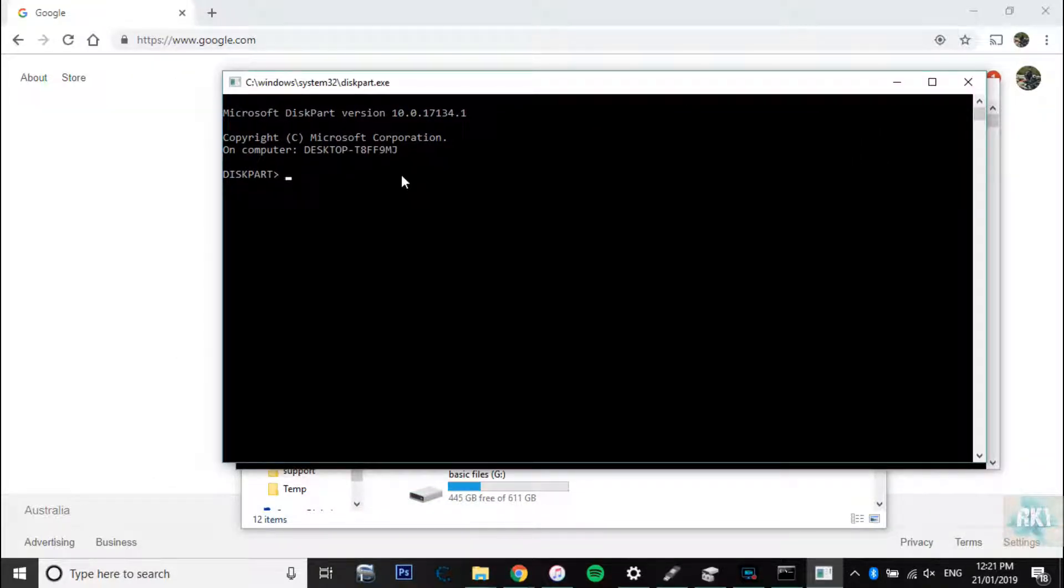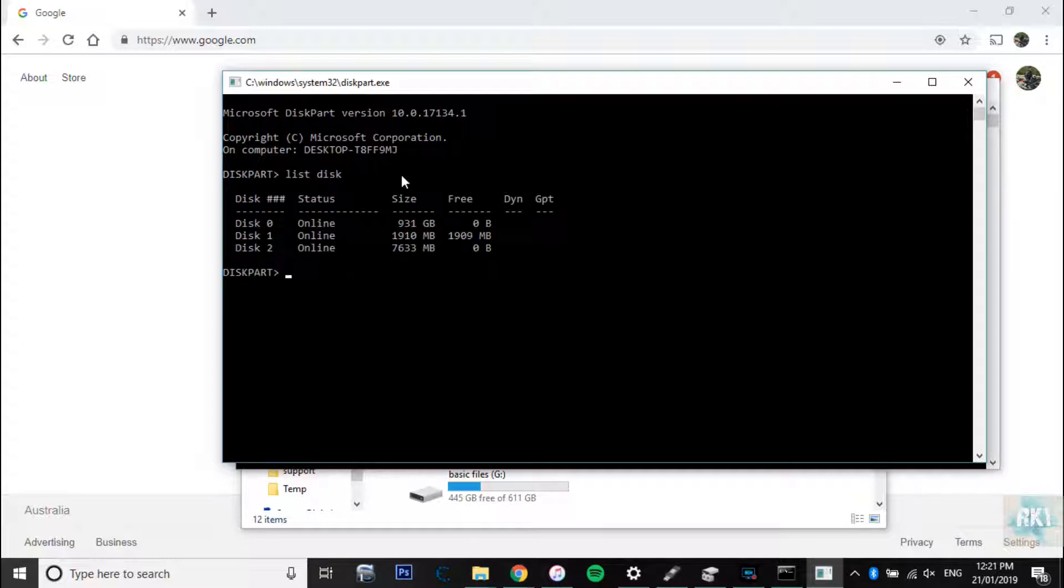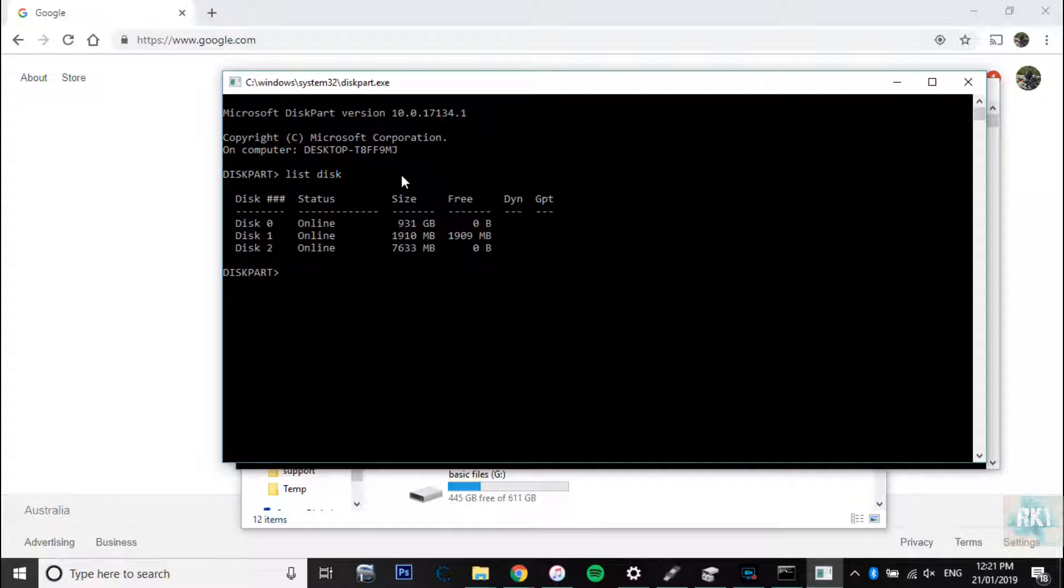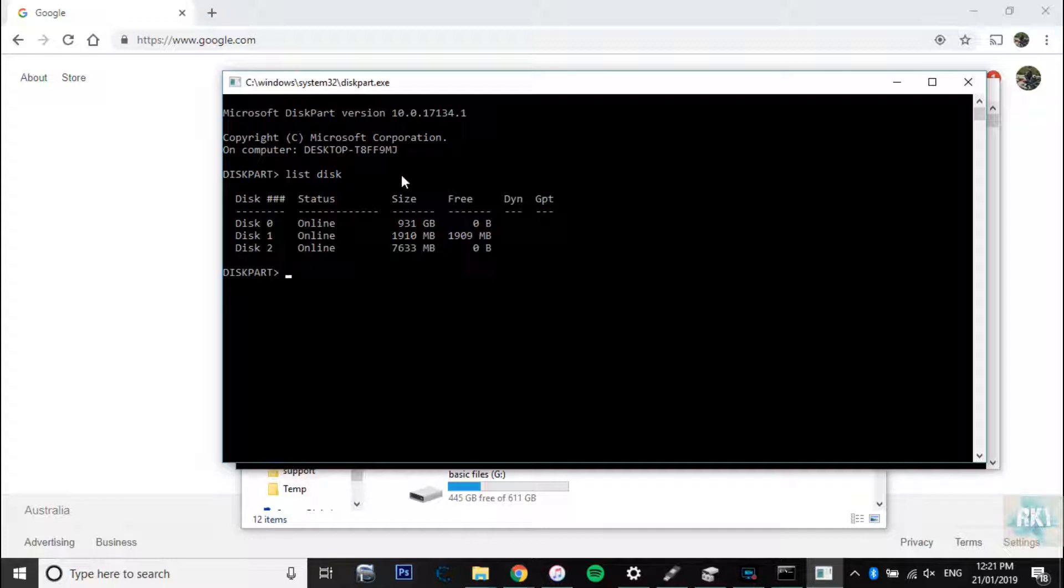So what we need to do here is we need to type in list disk. As you can see here we got a few different drives here. That's my main hard drive disk 0, and then I've got a memory card in there. And this is my USB drive, 7633 MB, and that's disk 2.